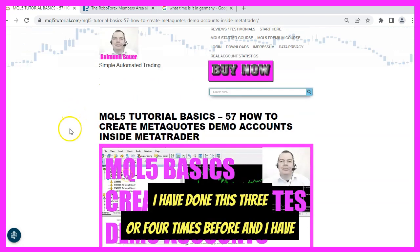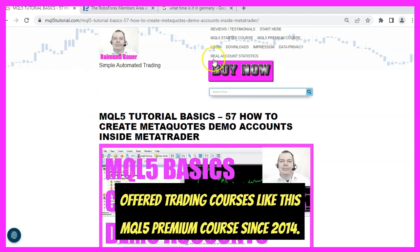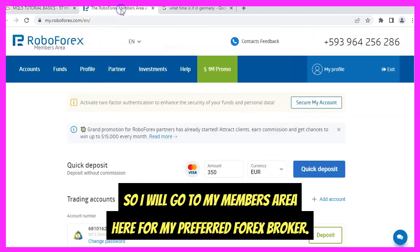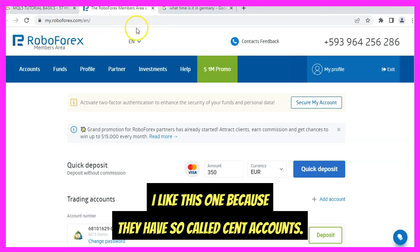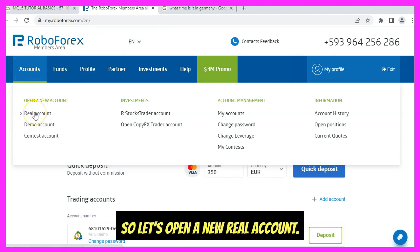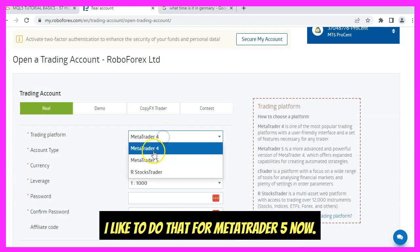I have done this three or four times before and I have offered trading courses like this MQL5 premium course since 2014. So I will go to my members area for my preferred forex broker. I like this one because they have so-called cent accounts, so let's open a new real account.